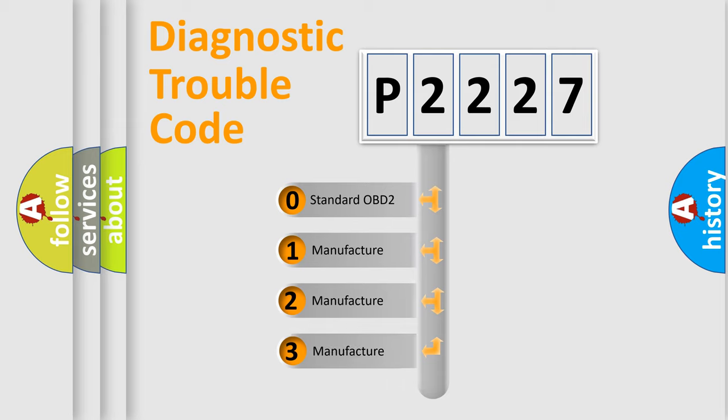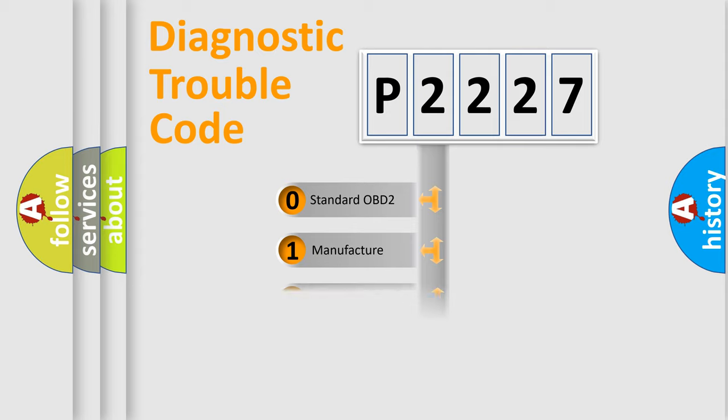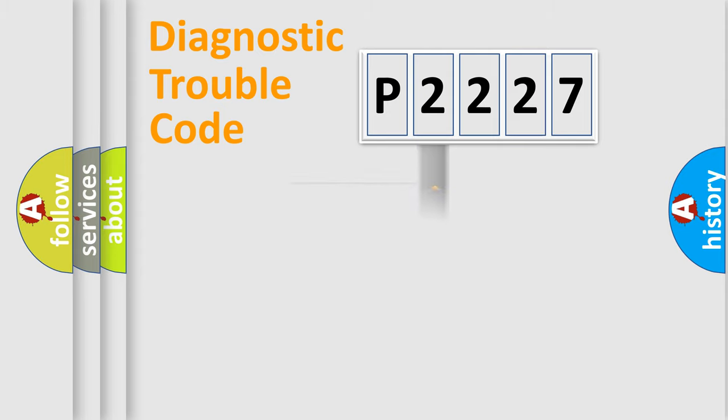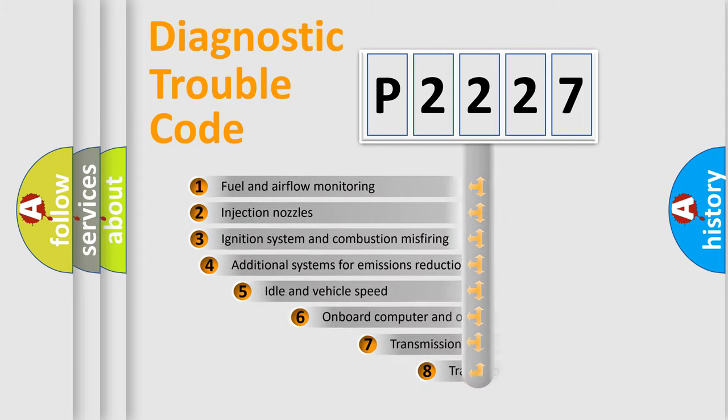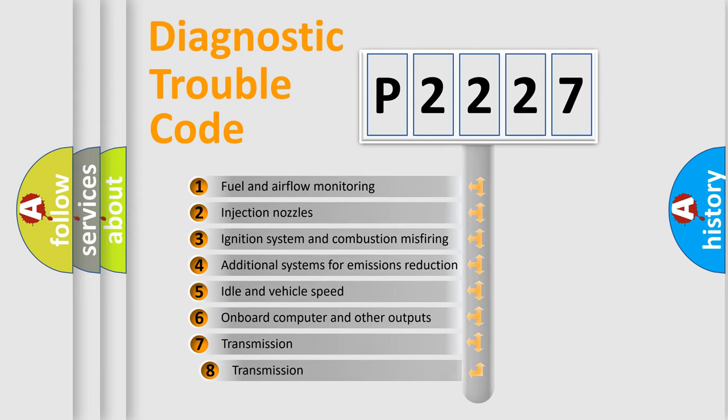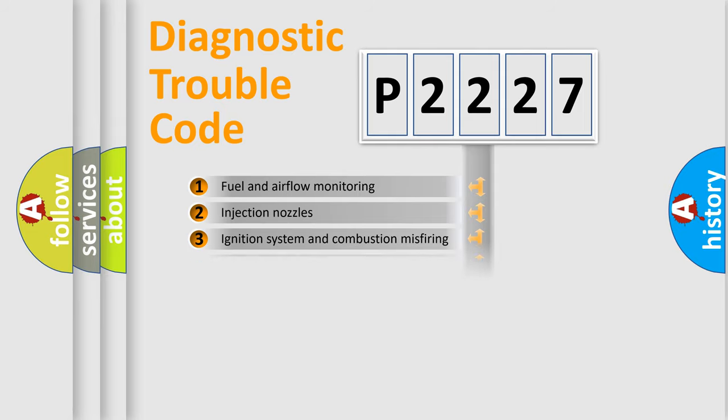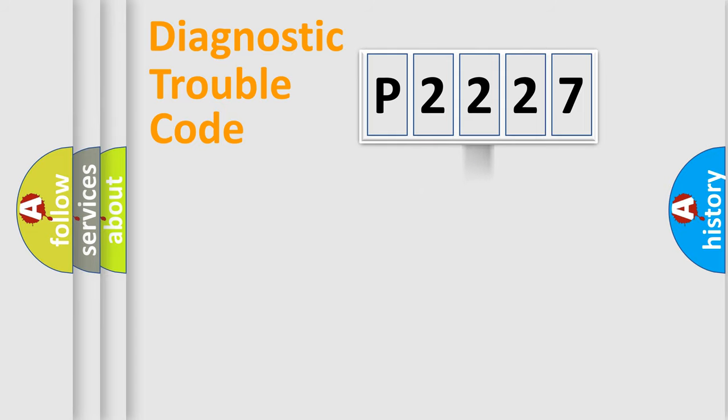If the second character is expressed as zero, it is a standardized error. In the case of numbers 1, 2, or 3, it is a more prestigious expression of the car-specific error. The third character specifies a subset of errors. The distribution shown is valid only for the standardized DTC code.